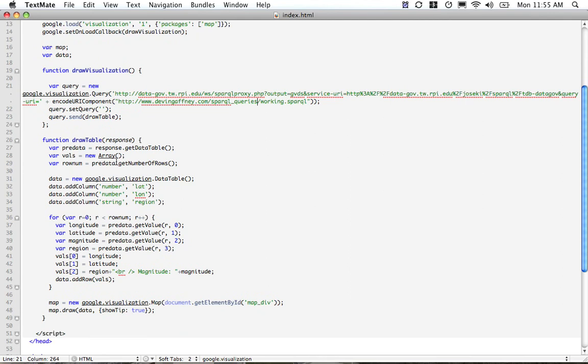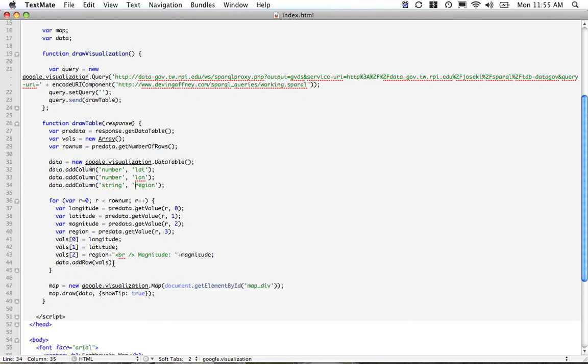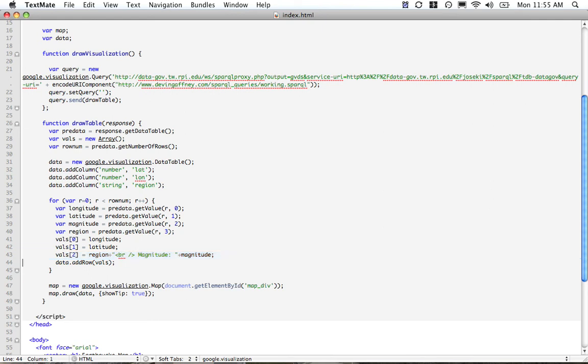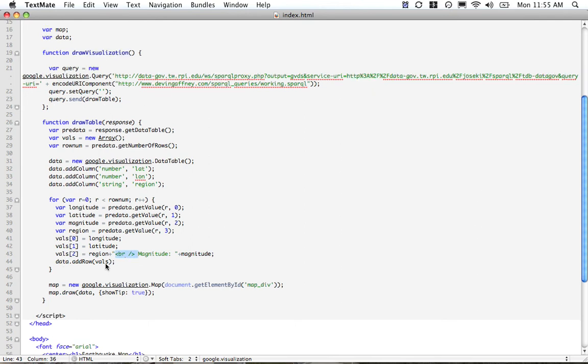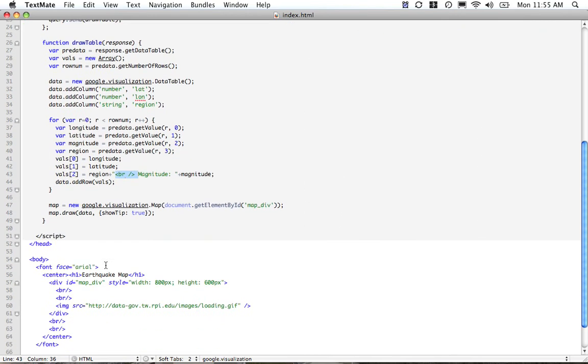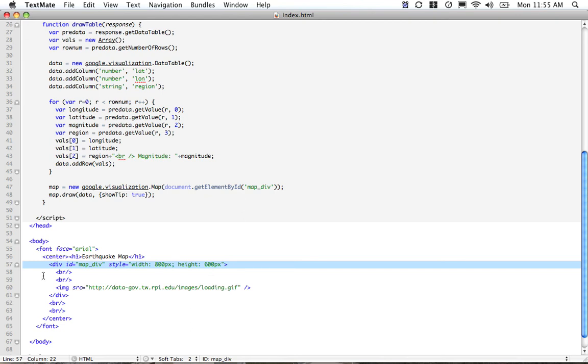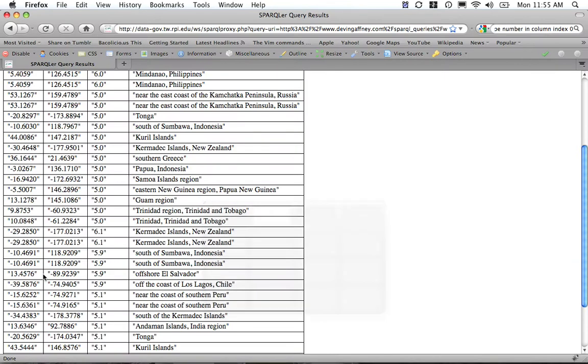When we actually run this, what will happen is we'll do this function draw_table, where it will grab the latitude, longitude, and the region, and then append the magnitude into the region so that when we click on any location, it'll actually have the location stated and then a break, or a BR, and the magnitude of the earthquake that took place in that location. Then we'll add those rows in, and it'll show up in the map div right here, where we've set the width to 800 pixels and height to 600 pixels. It'll be a big map.